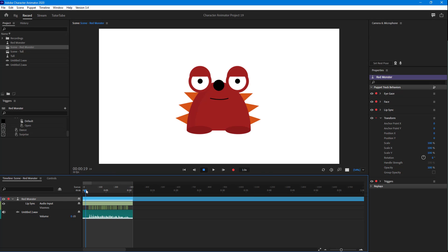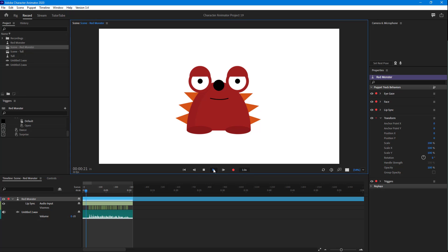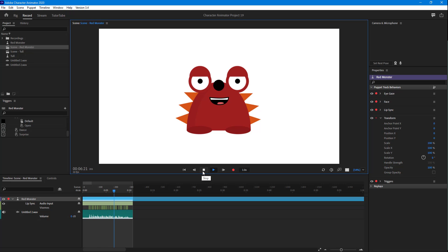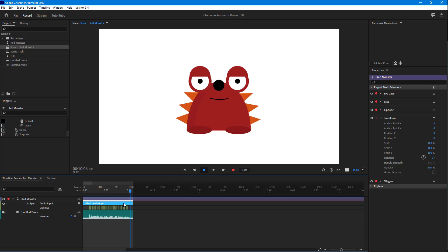I'm going to compute lip sync first. Now it detects the audio and creates the lip sync for us, playing back the test recording audio for Adobe Character Animator. Now in order to make it move the head according to the sound as well, I'll go back to the timeline.